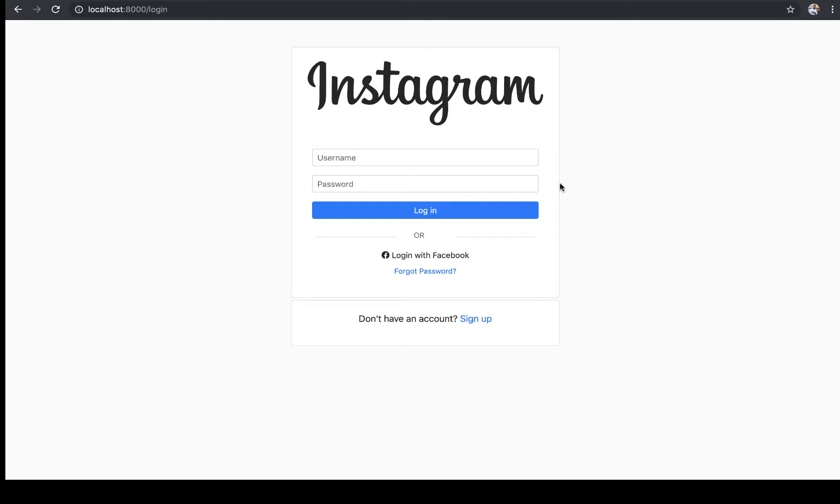Hey, what's up guys? Chris here. In this series, I'm going to be showing you how to build a Django authentication application using TDD.